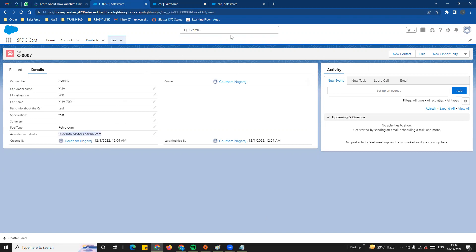So that is the difference between picklist and multi-select picklist. In the next video, we will look at global picklist and field dependency picklist. Thank you all.